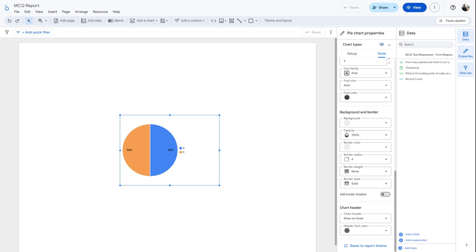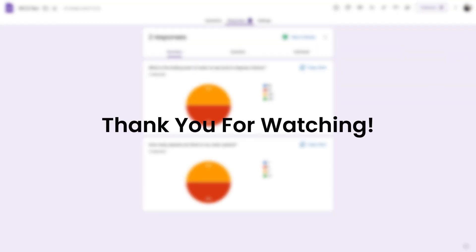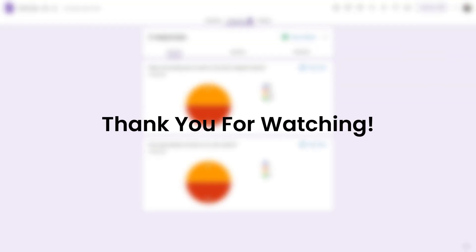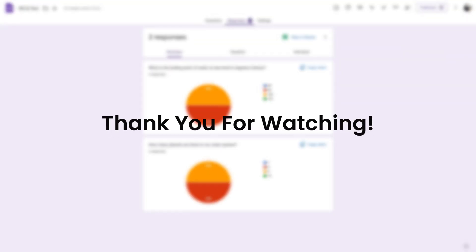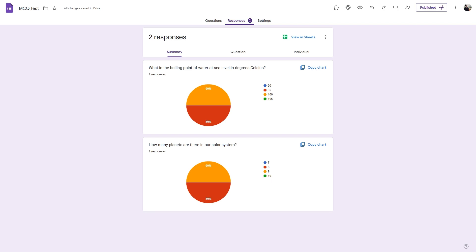So that's it for this short tutorial. I hope you found this to be valuable. If you want a better Google Form alternative for your forms, surveys, or quizzes, make sure to check out FormerStore. If you have any feedback or questions, kindly drop them in the comment section. As always, I will see you in the next one.